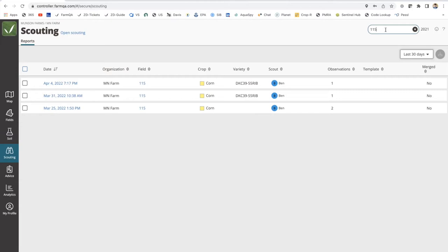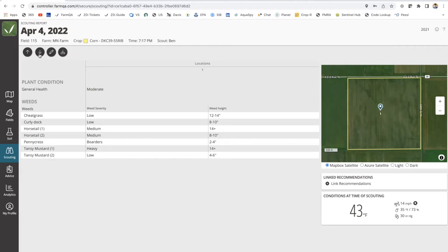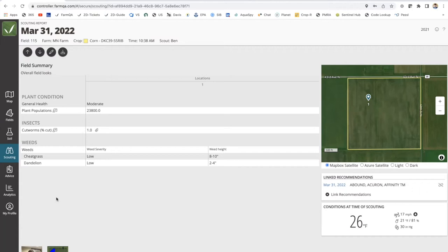What they can't do: as an agronomist, you'd have access to your scouting templates or forms. The grower cannot touch those forms — that's specific to the owner of the account. But within the report itself, they can thumb through, see the reports week over week, click into the reports, see pictures, see the notations, and consume data in this way.